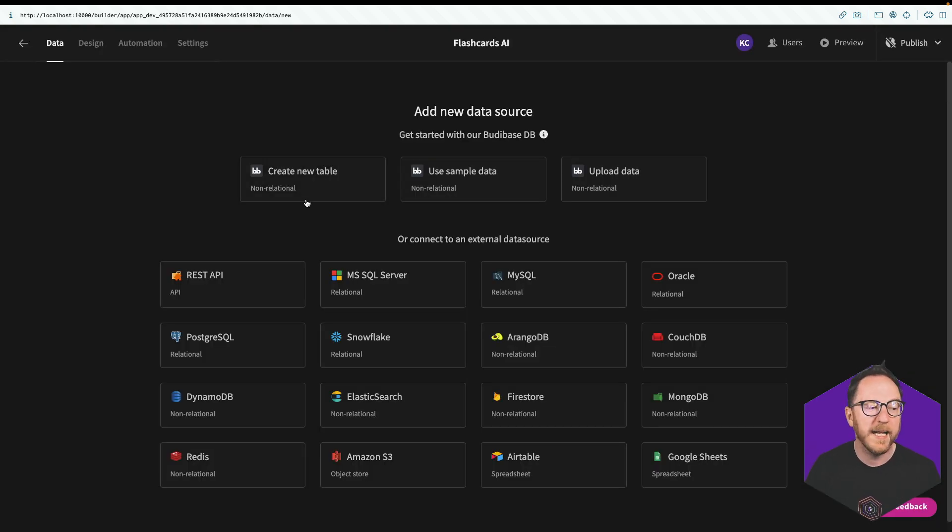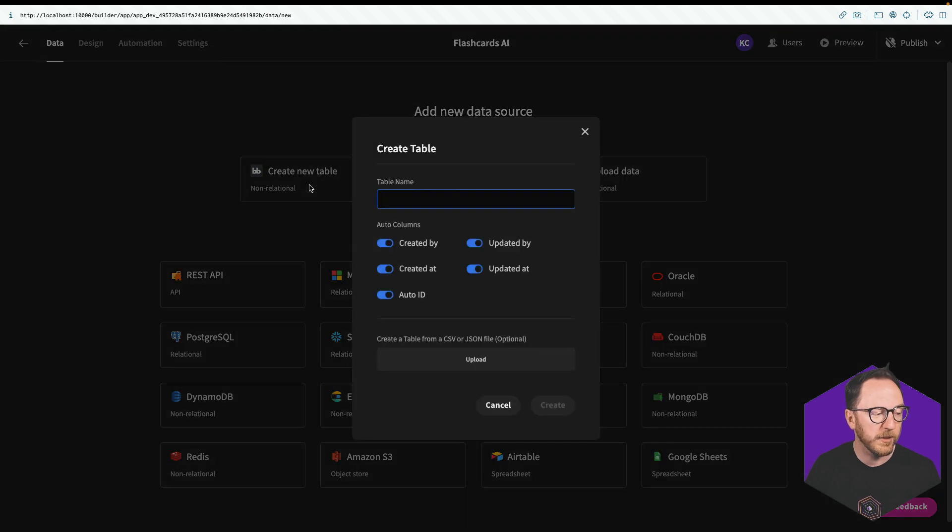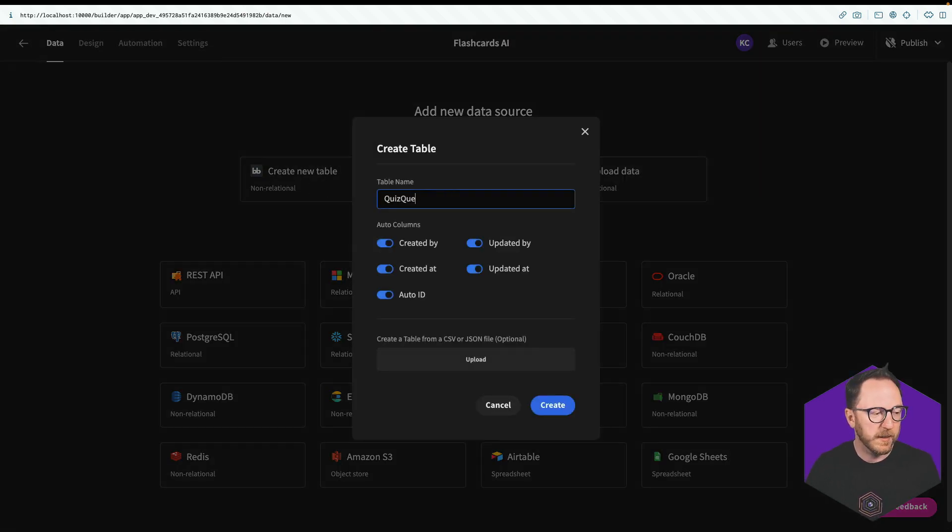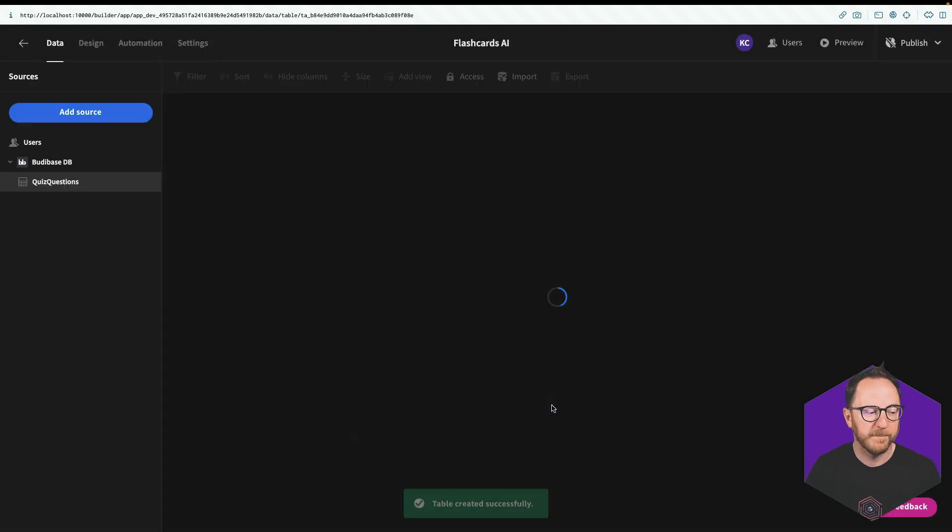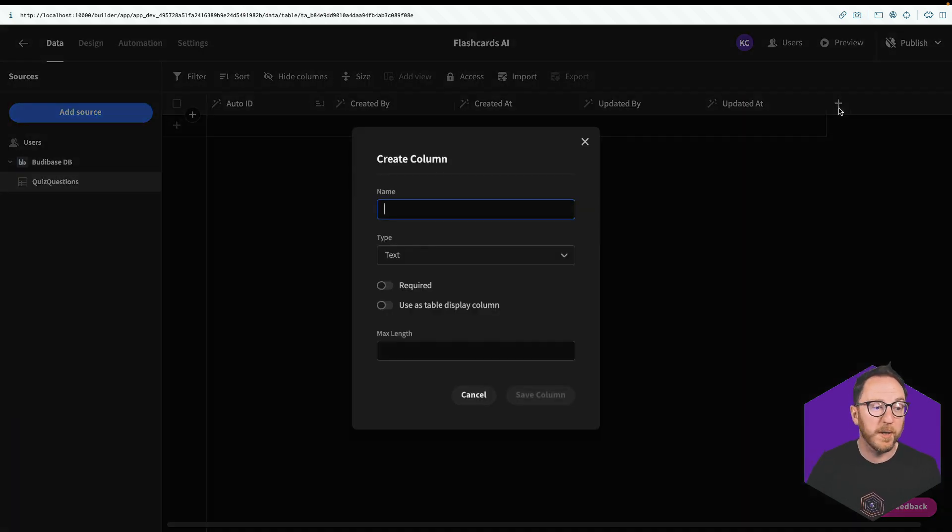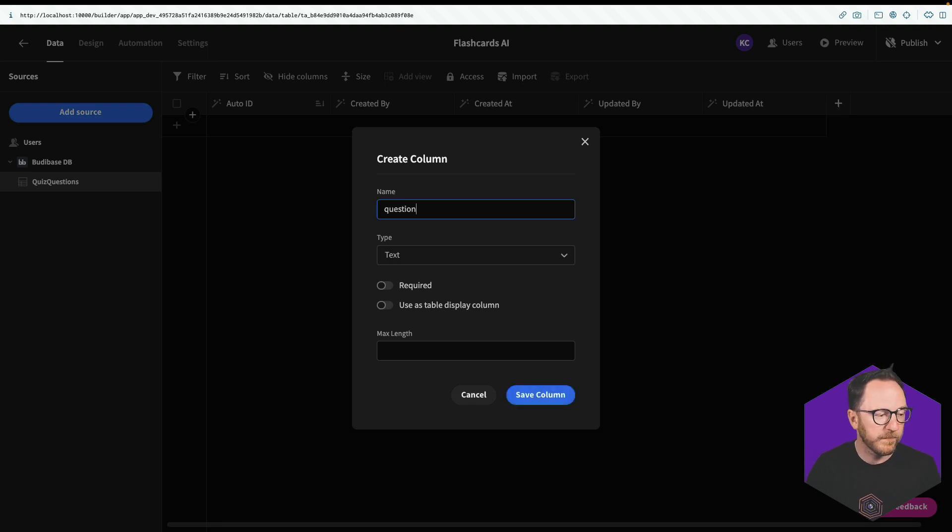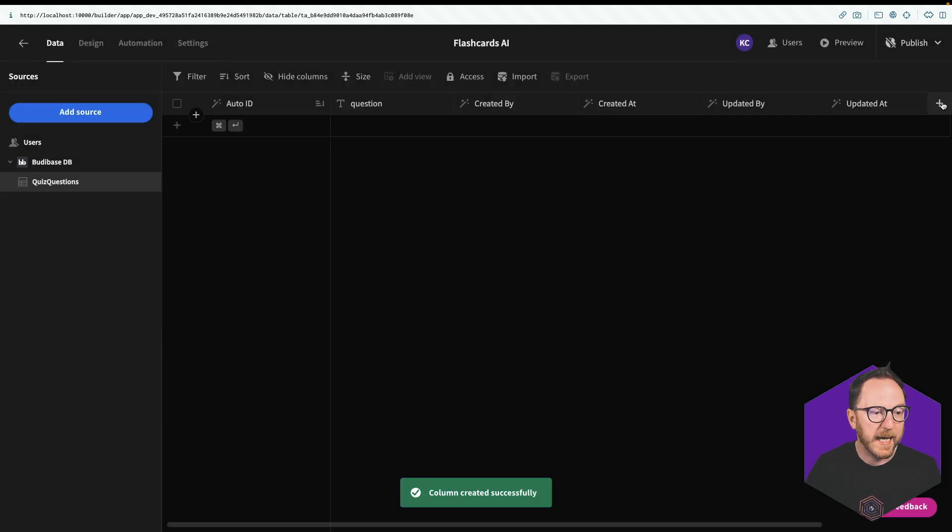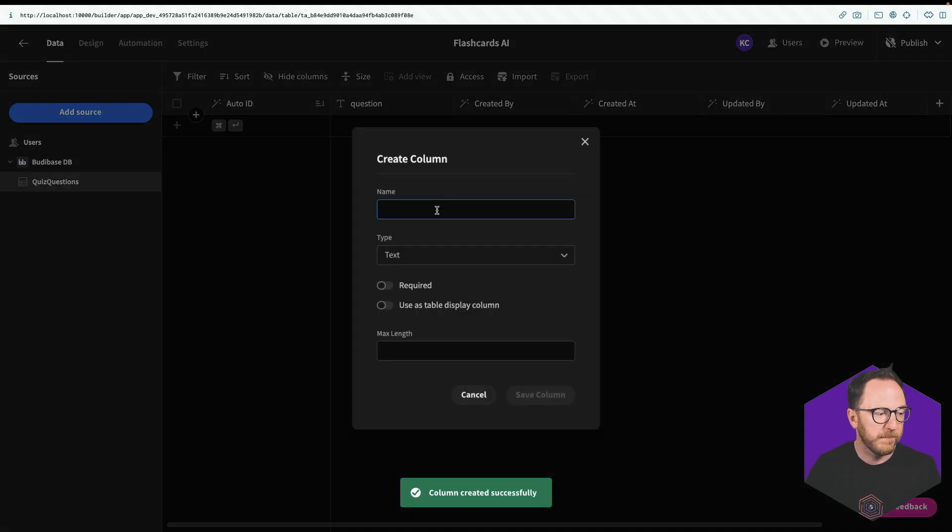I'm going to use the internal database. So I'll create a new table. And this will be my quiz questions. And I'll create that. I get these default columns. And there's two more I want to add, a question column and an answer column.